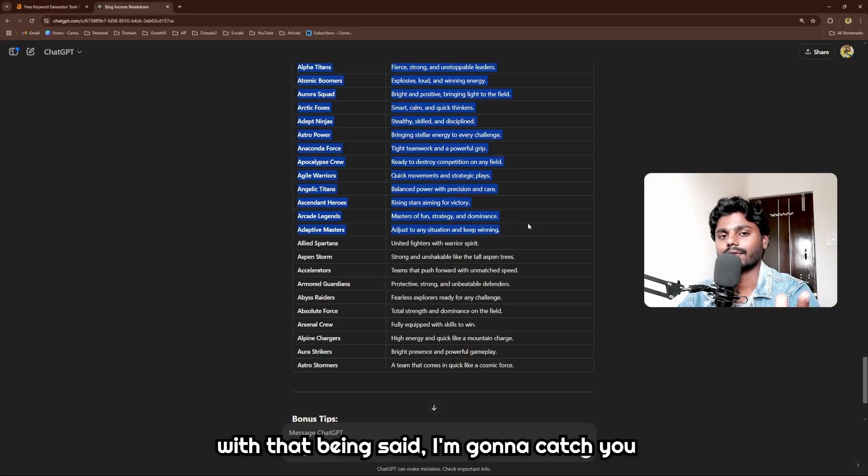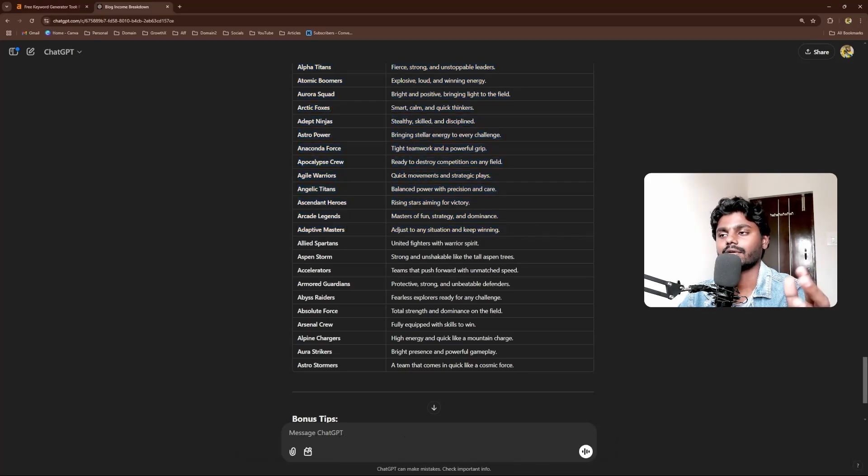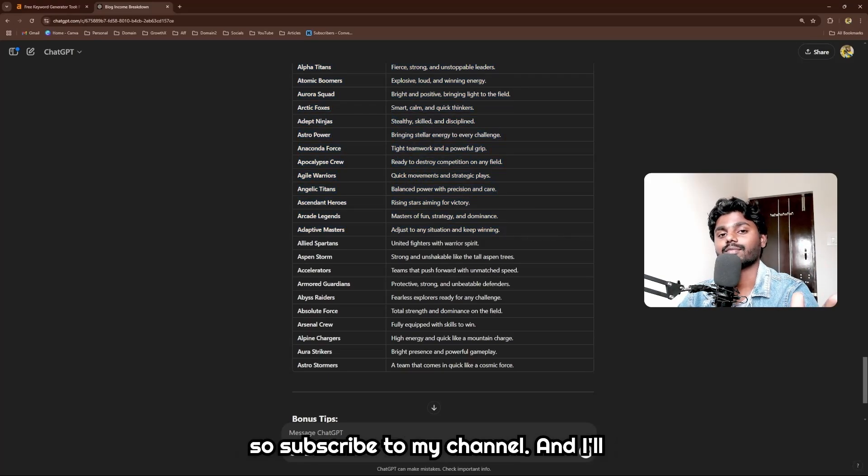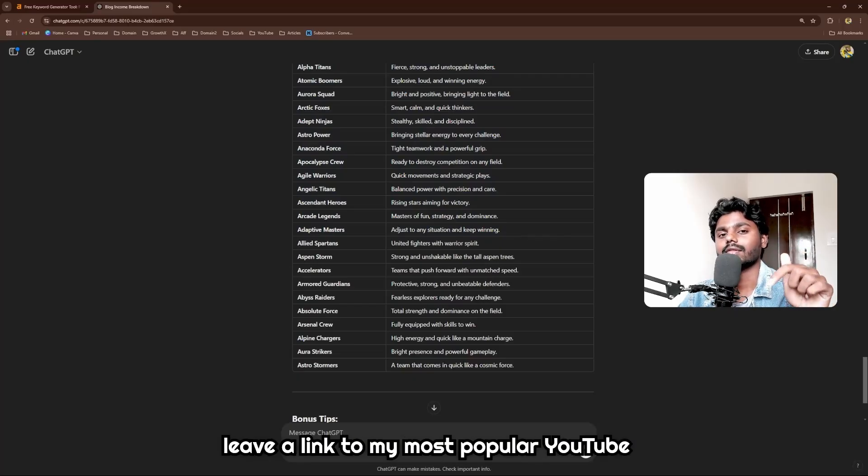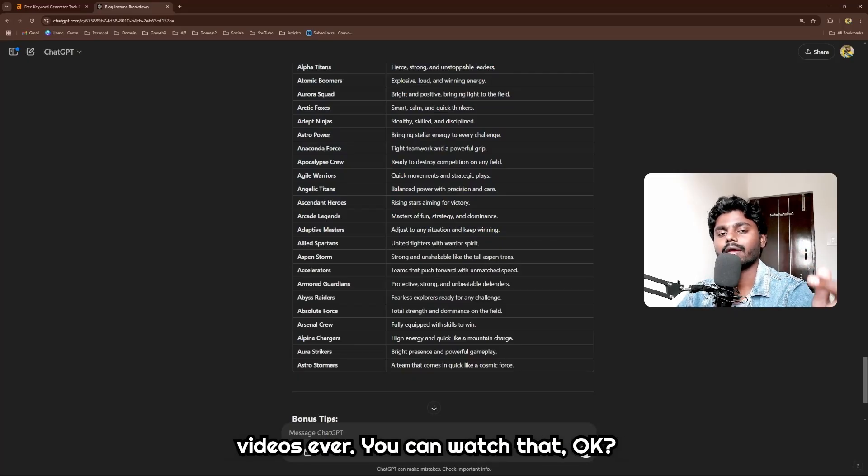With that being said, I'm gonna catch you on the next one, so follow this time, subscribe to my channel, and I'll leave a link to my most popular YouTube videos ever. You can watch that.